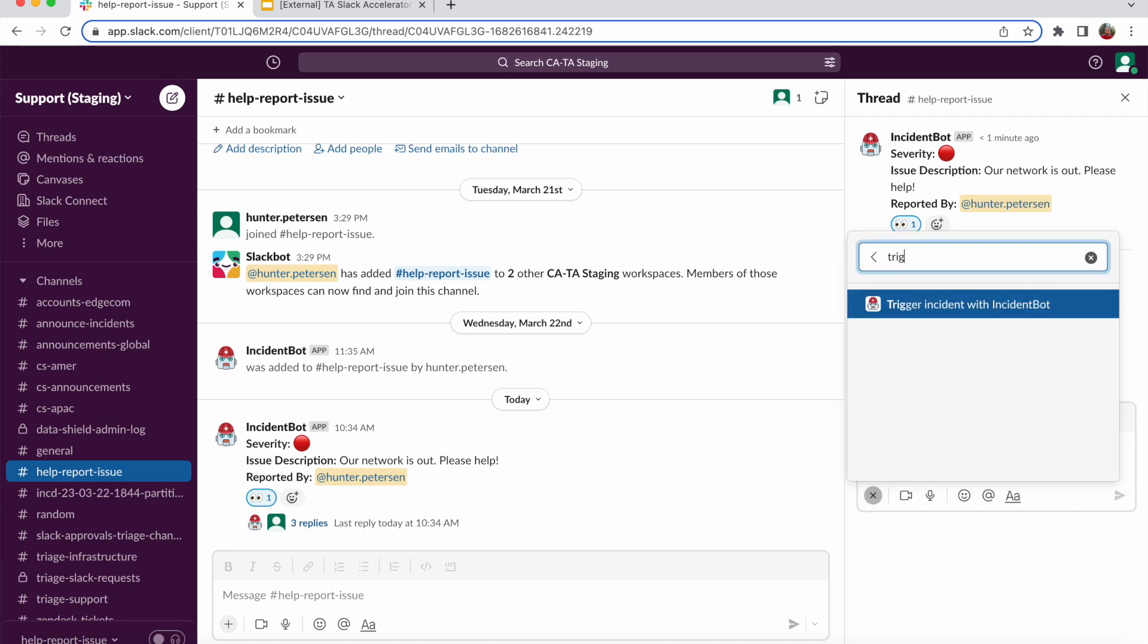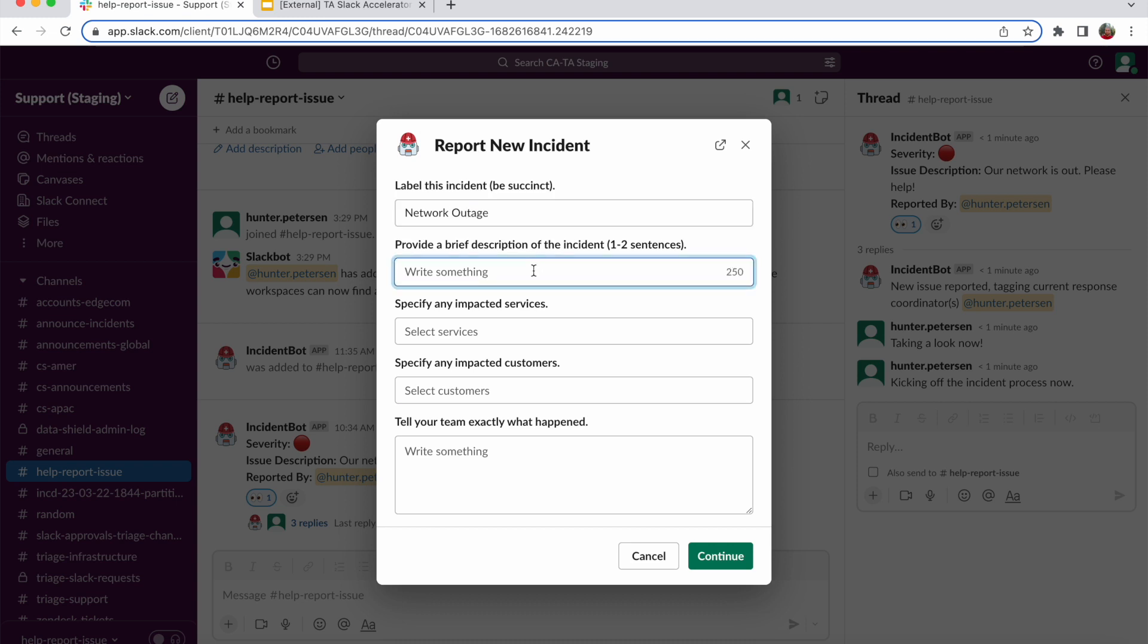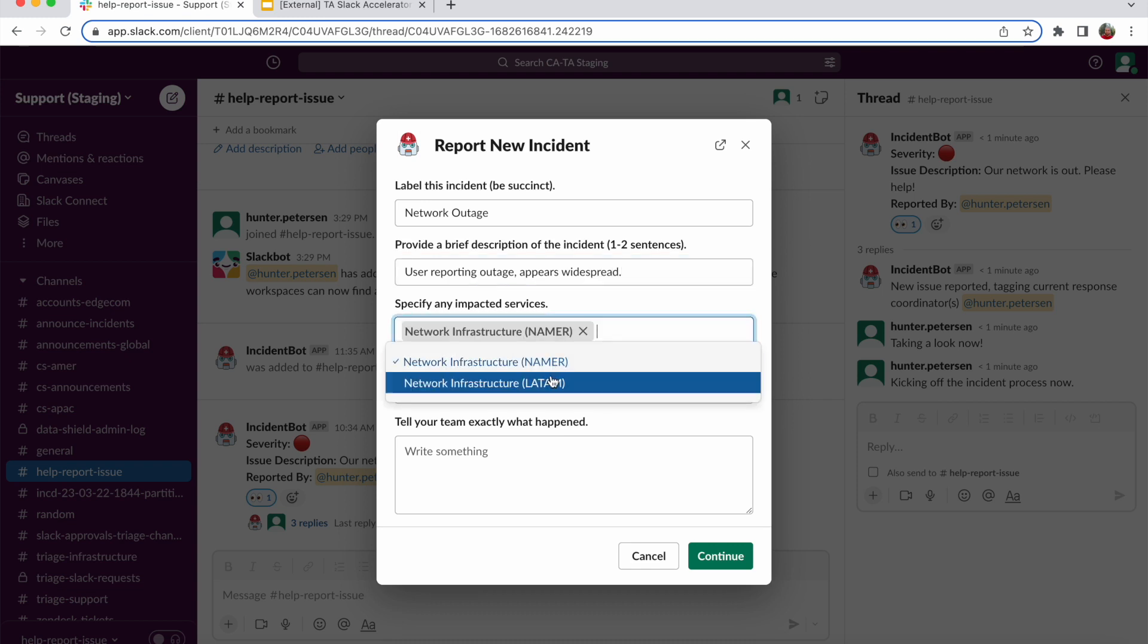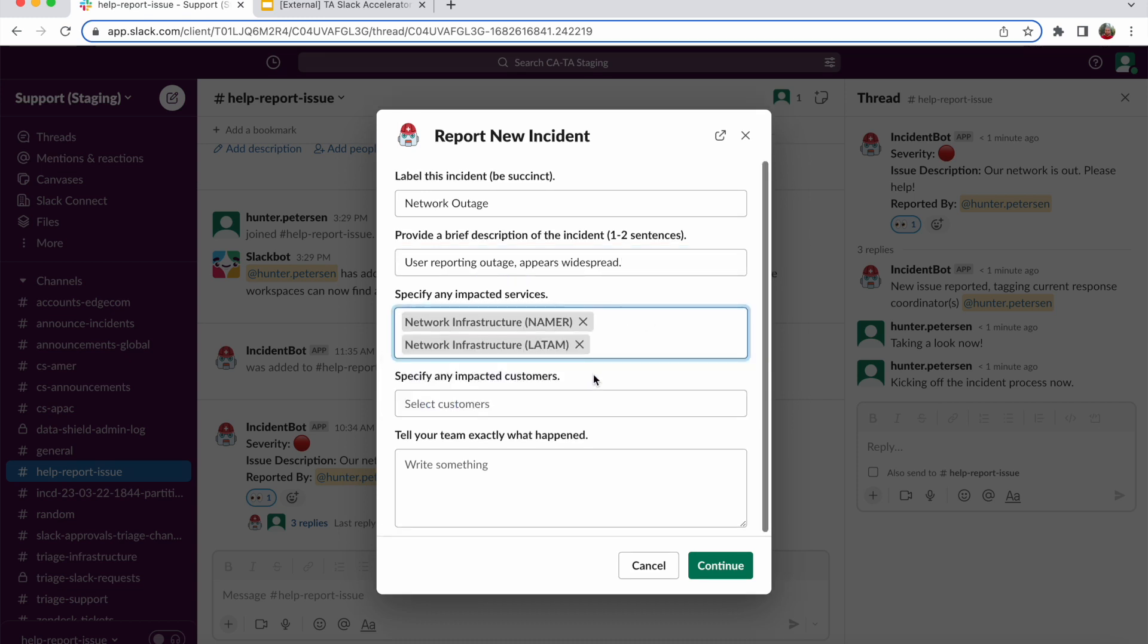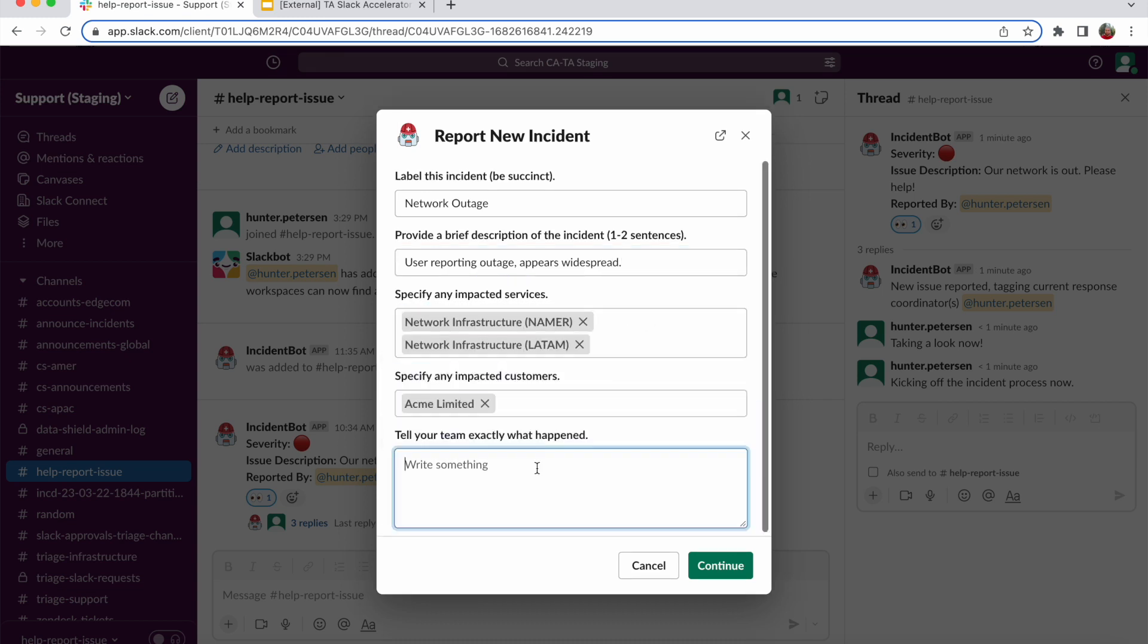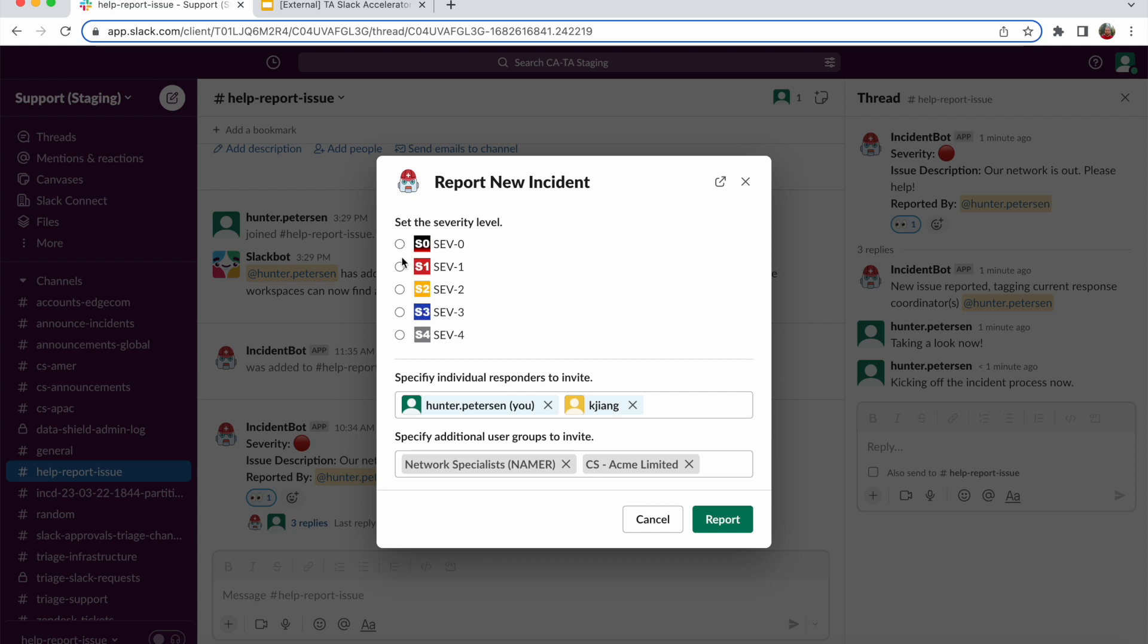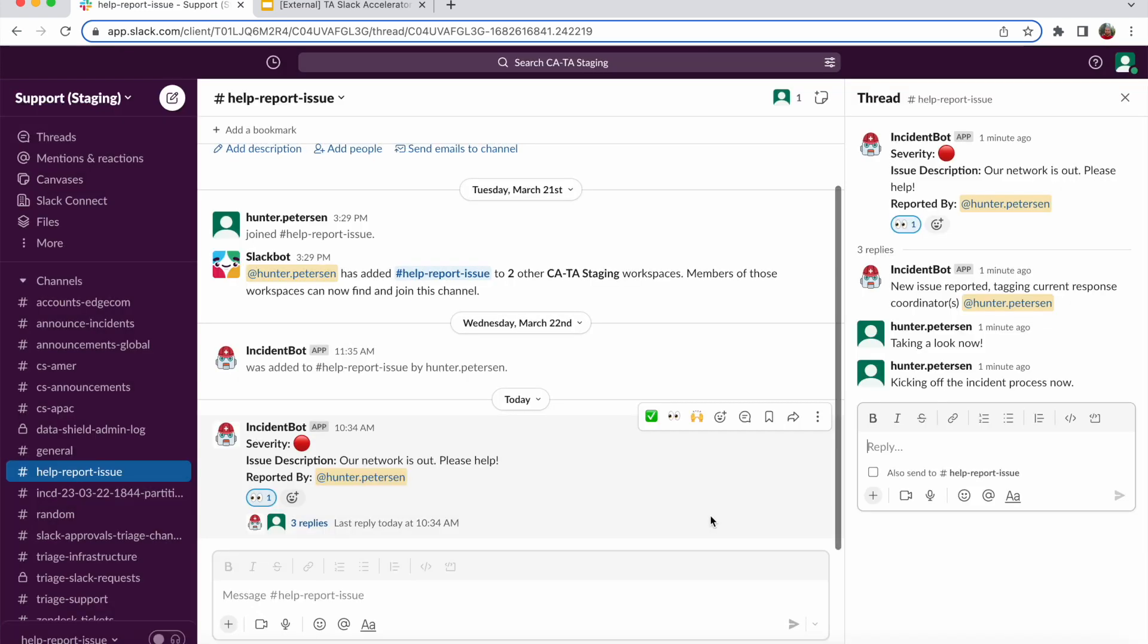So I can pull up another flow here as well. And I'm going to provide some basic information about this incident. Okay, and now this is where I can specify my specific services and customers. And as you can see, there are individual responders that were pre-assigned to either those service groups or those customer groups that are now pre-populated for receiving an invite to this channel, as well as the Slack native user groups that were pre-assigned.